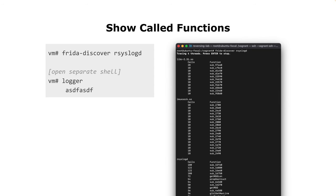There's another tool called frida-discover. With it you can see which functions were called and how often. You can also cause log messages to be logged to the rsyslog daemon with the logger command. Even if functions don't have names, they appear here. This helps you get an idea of what is important to a certain application, even without symbols.